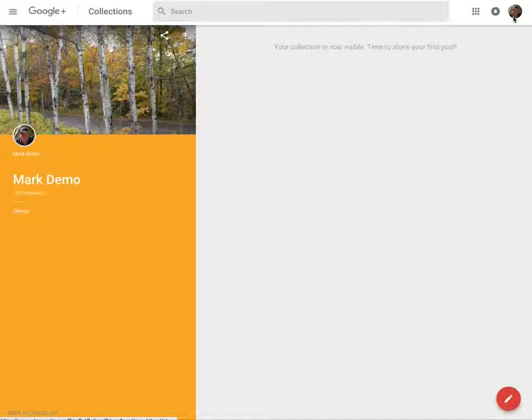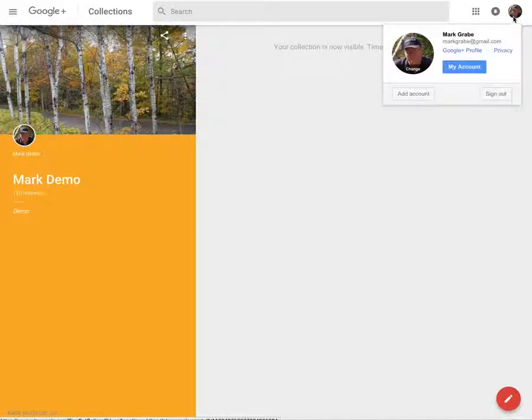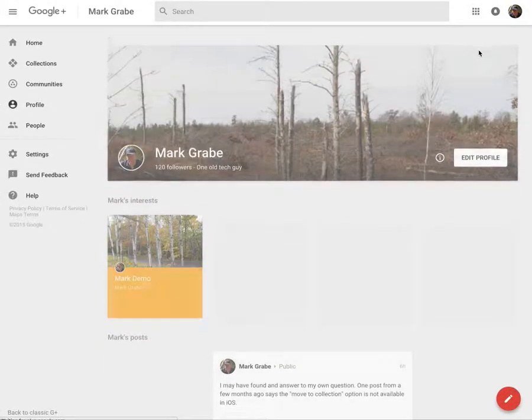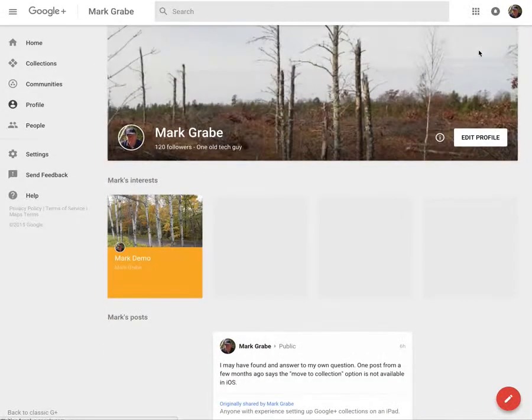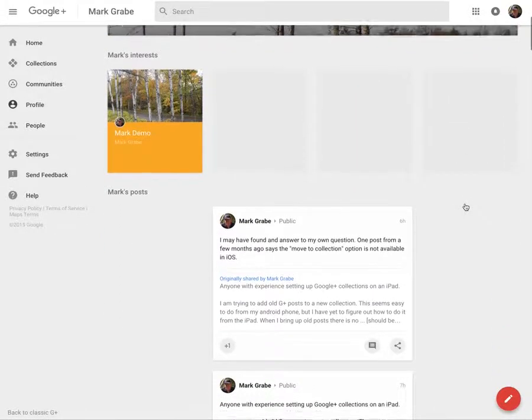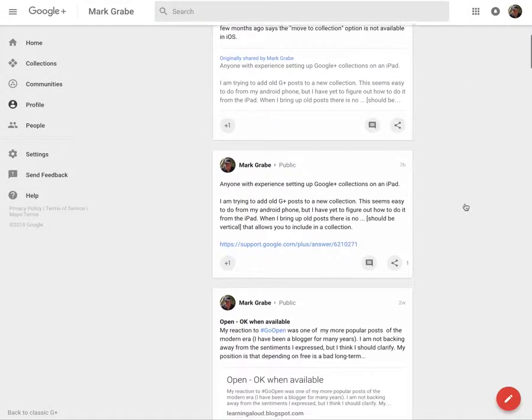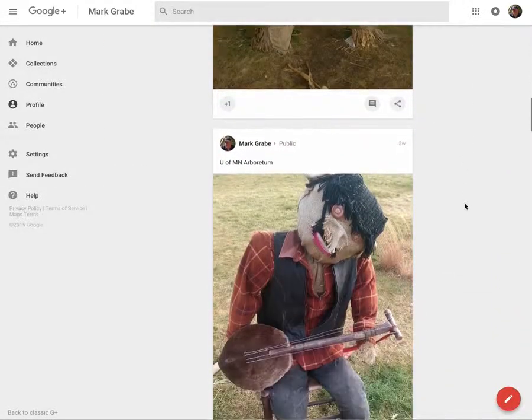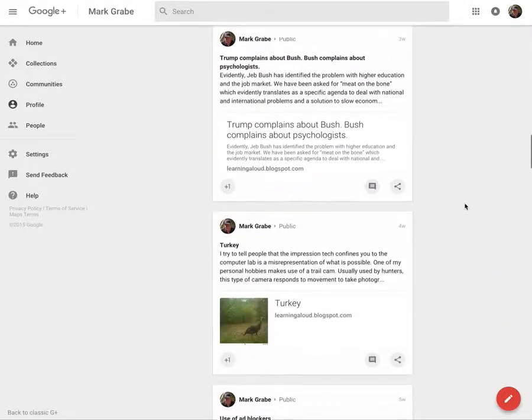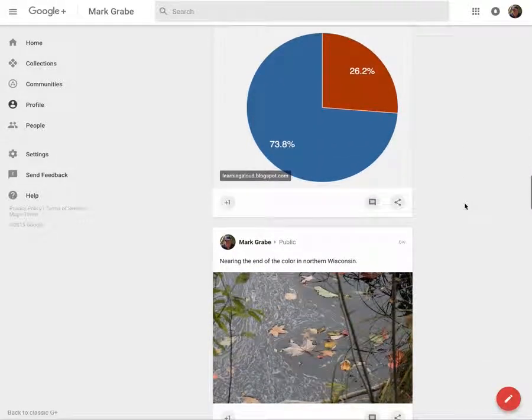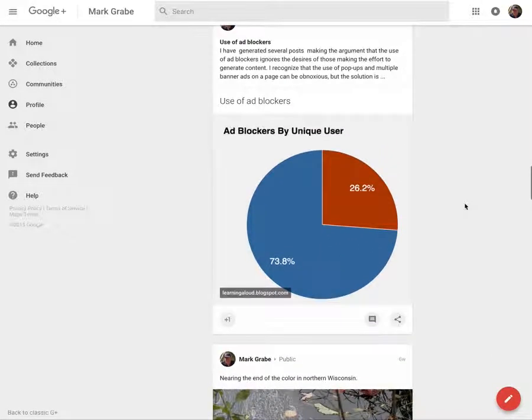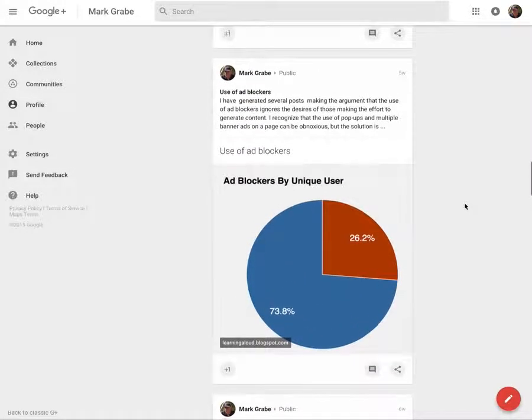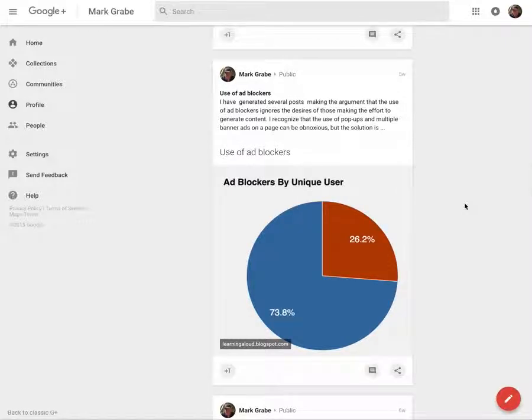I'm going to go over here and access my Google profile, and what you're going to see are various posts I've made to Google Plus. And so basically what I'm going to do now to add them to my collection is this.